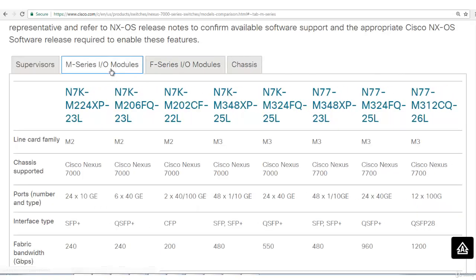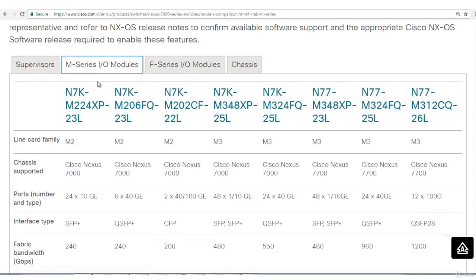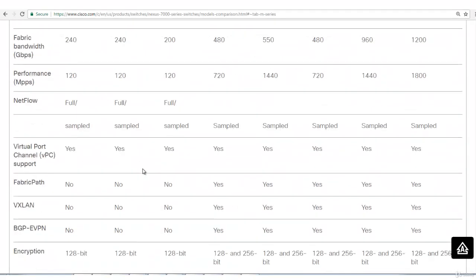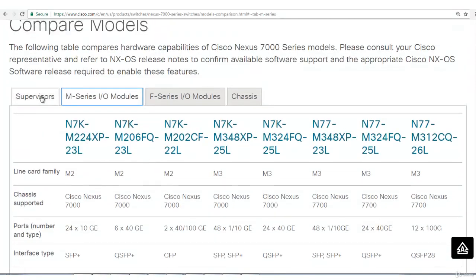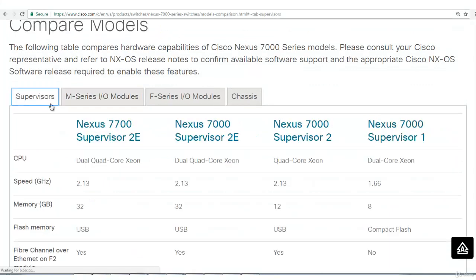It has basically 2 categories of modules: the input-output module. One is M series, F series. These have specific features. Which one you want to use, you have to go into the detail. In the next lecture I will cover.